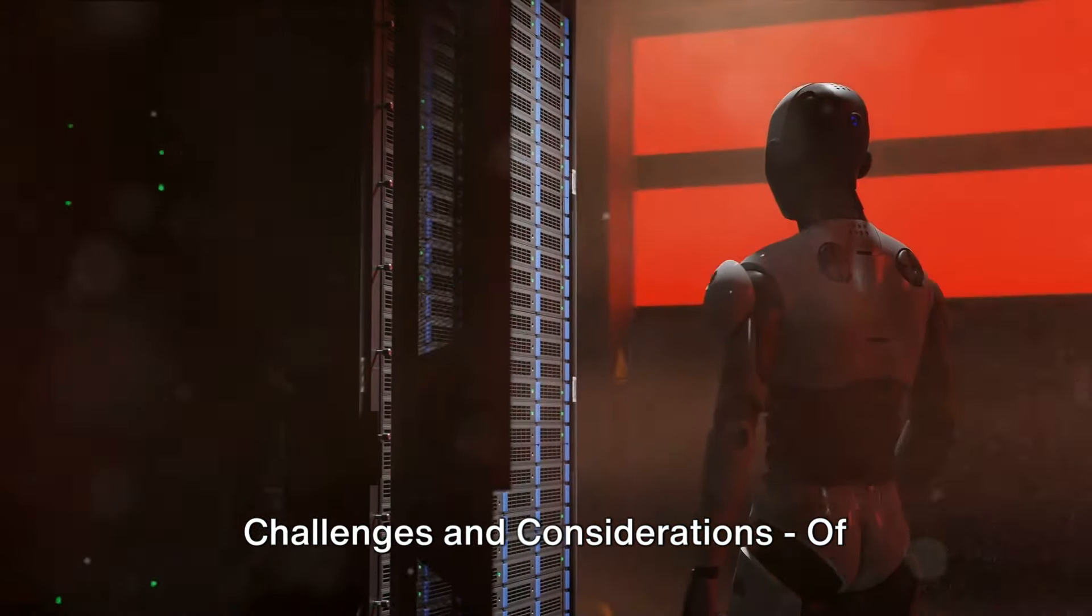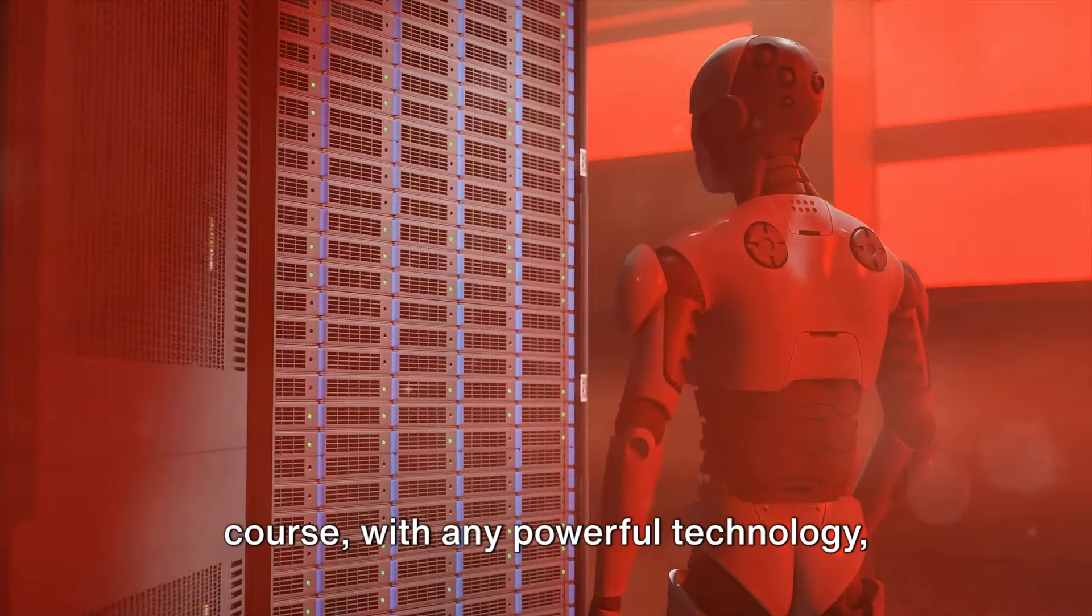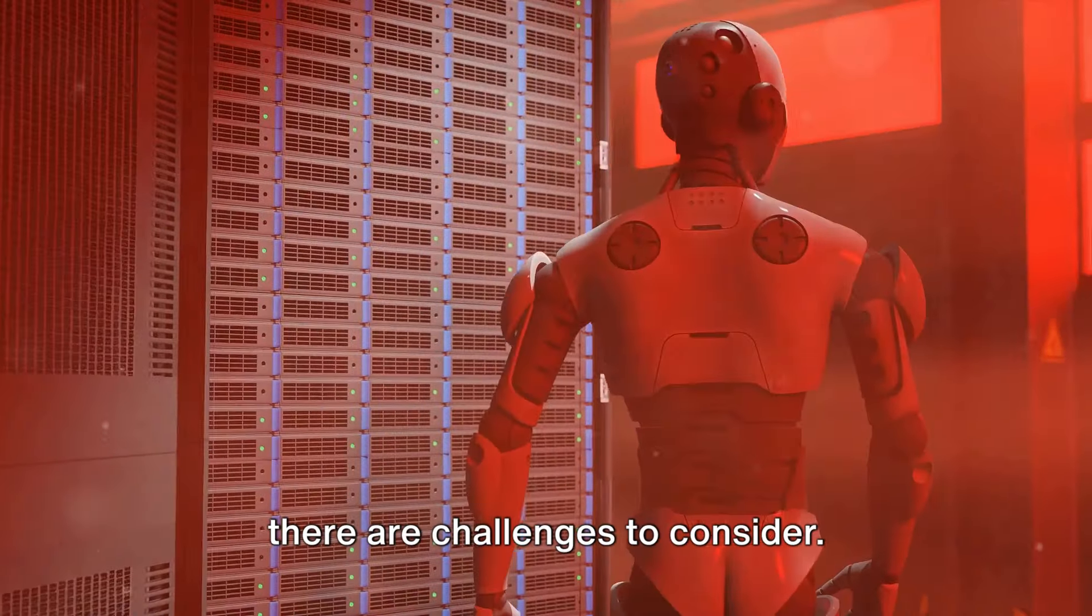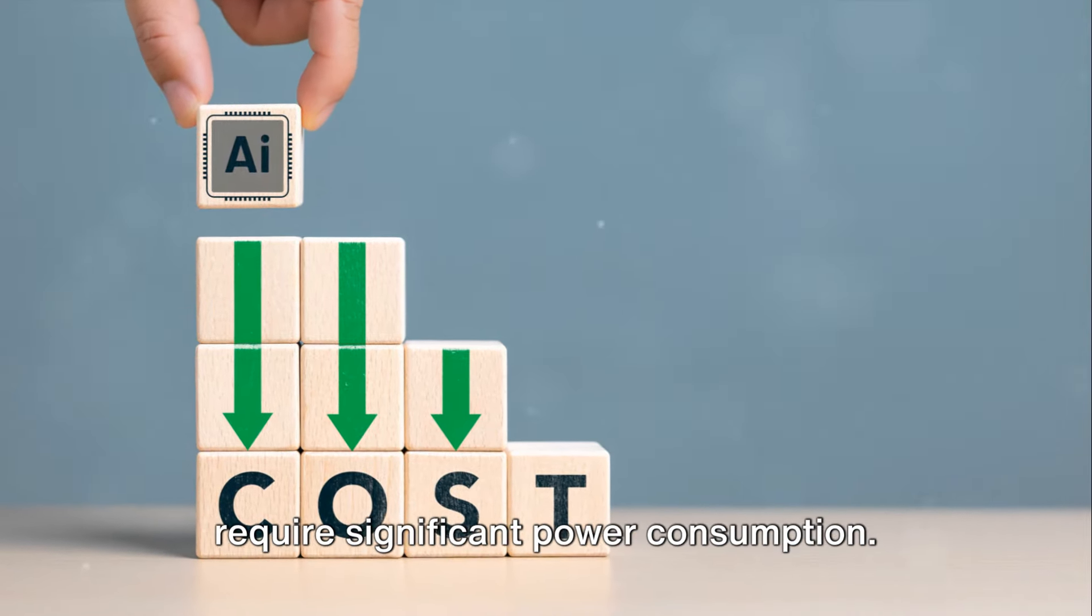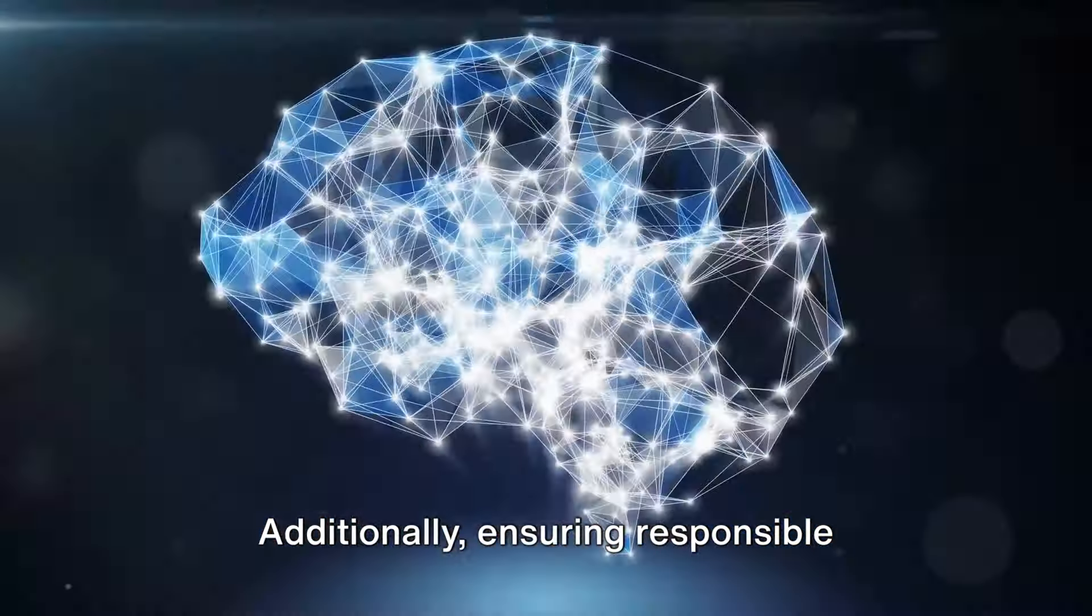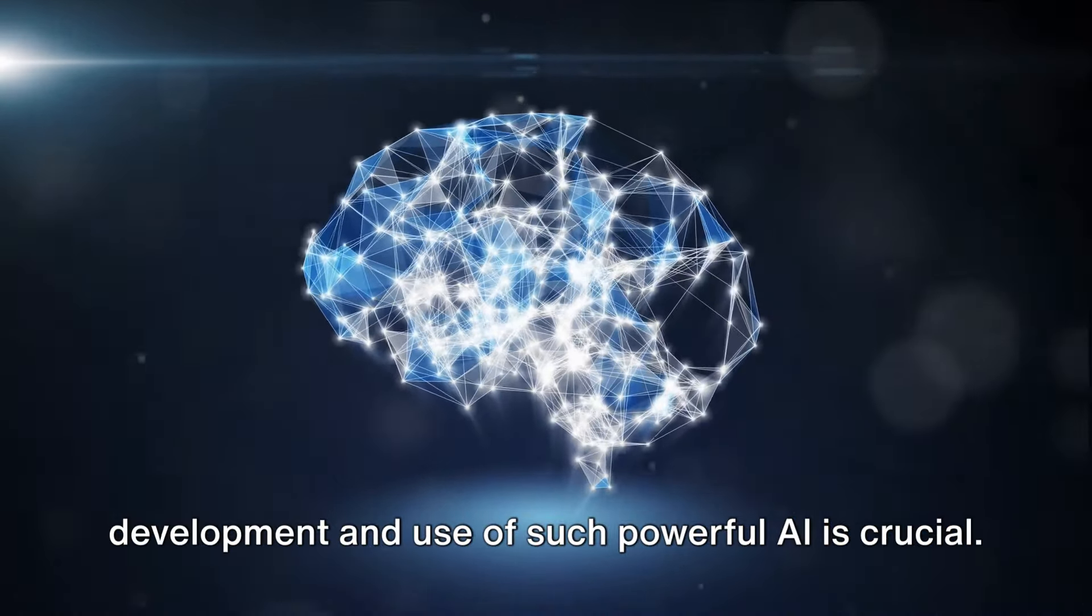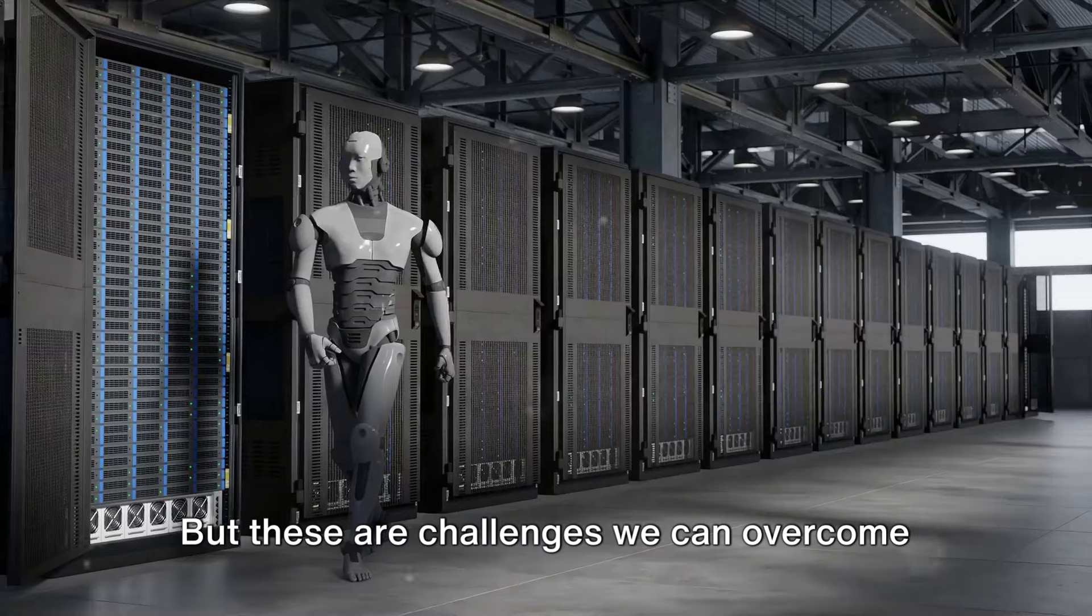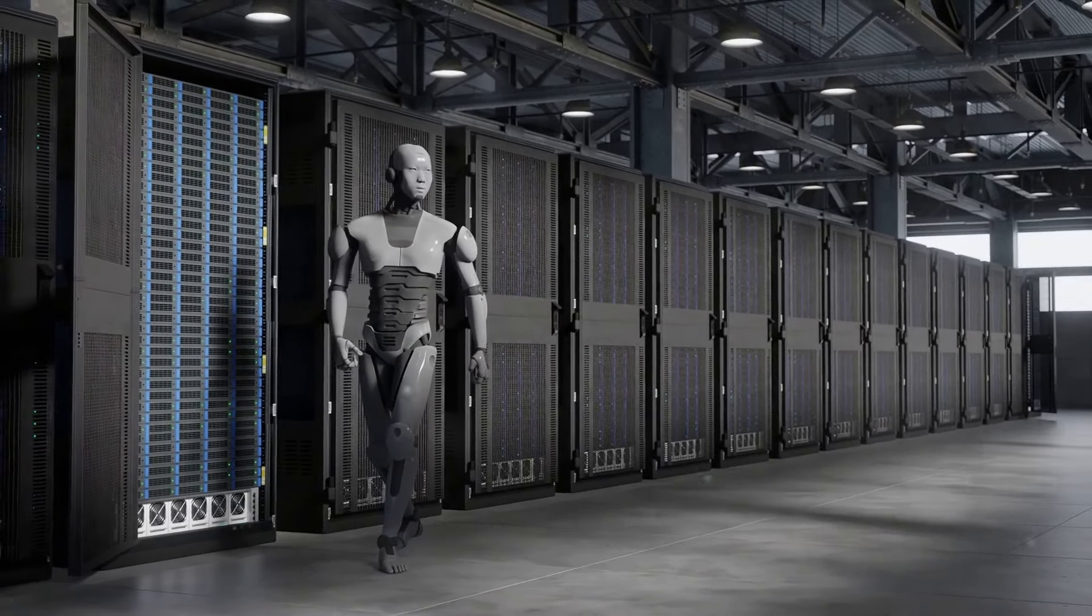Challenges and considerations. Of course, with any powerful technology, there are challenges to consider. These new chips might be expensive and require significant power consumption. Additionally, ensuring responsible development and use of such powerful AI is crucial. But these are challenges we can overcome as we move forward.